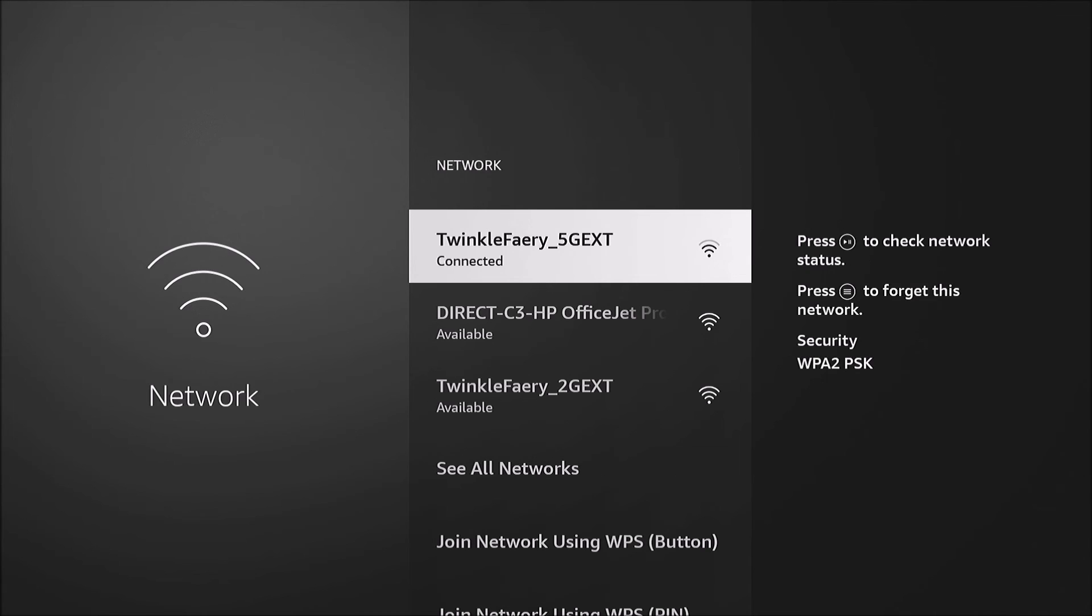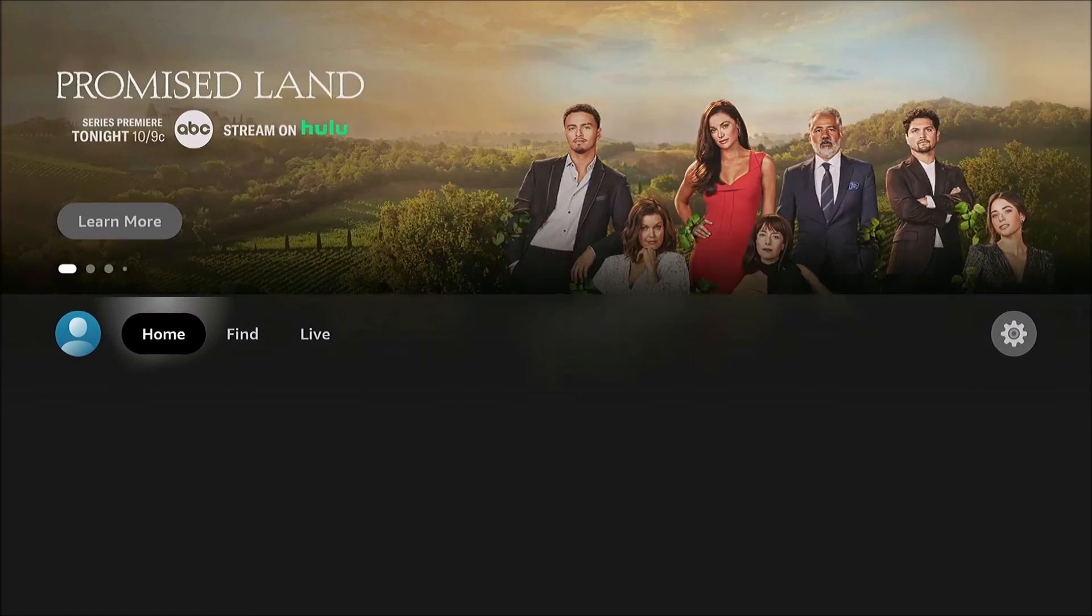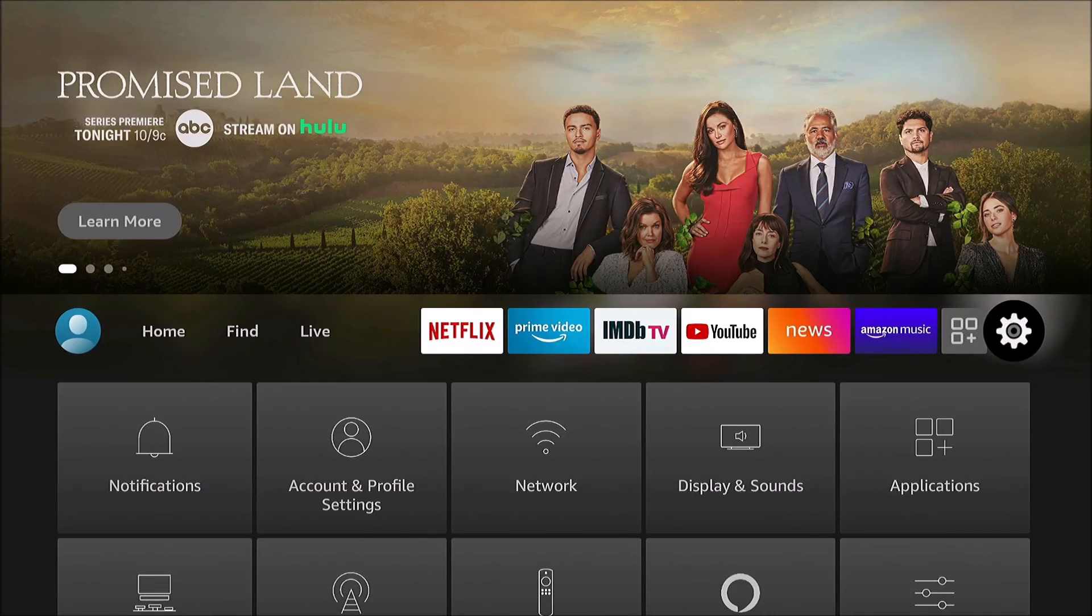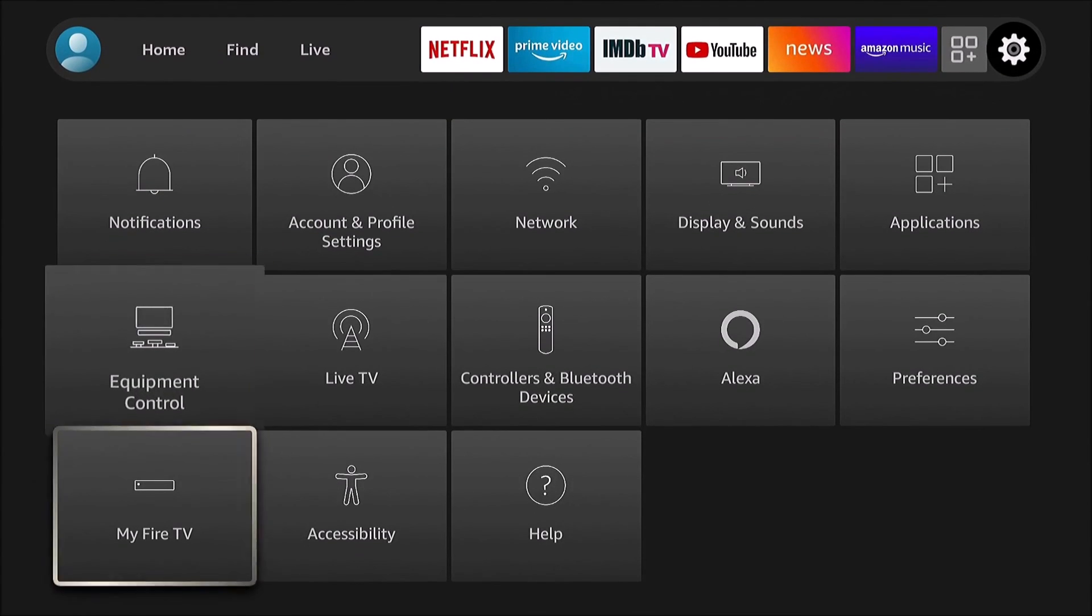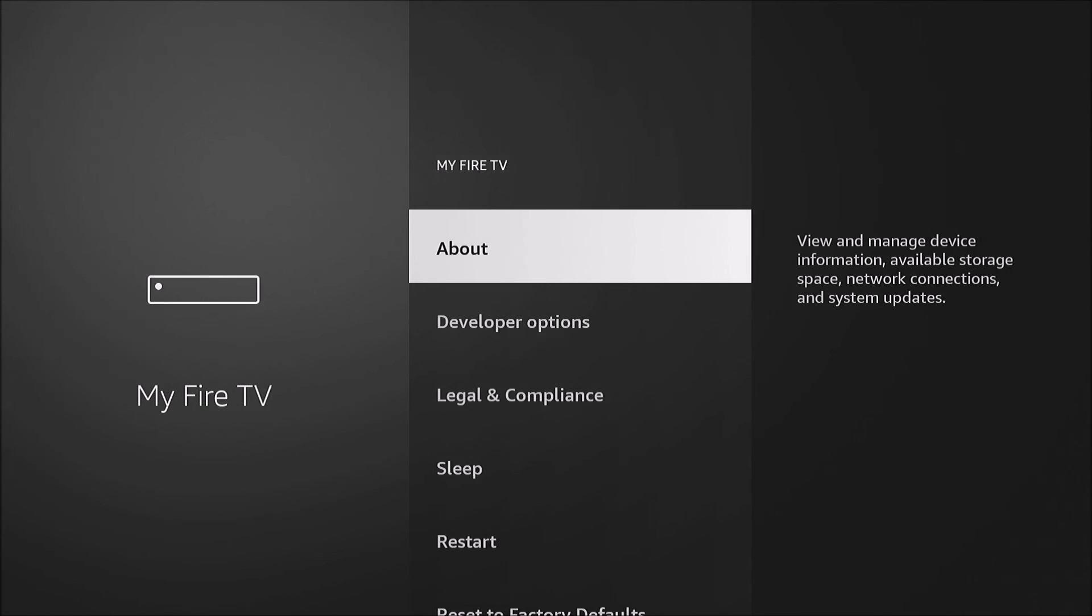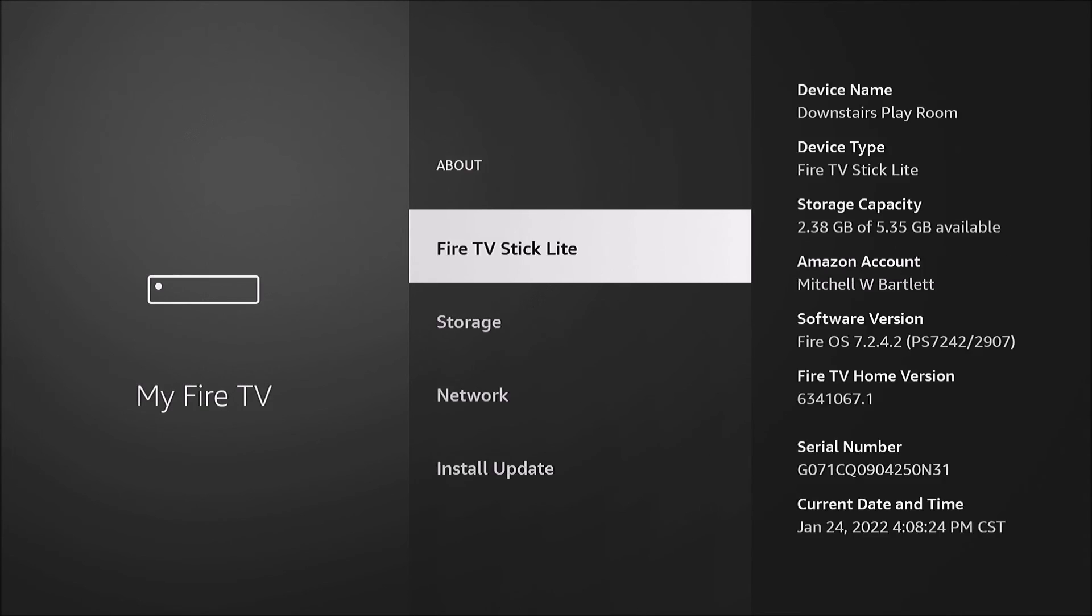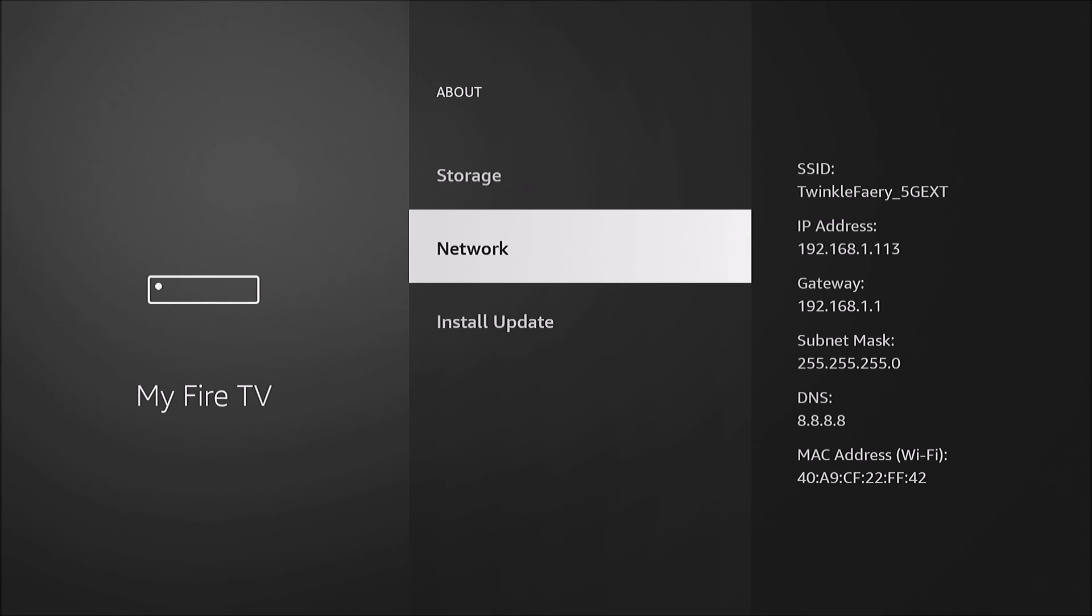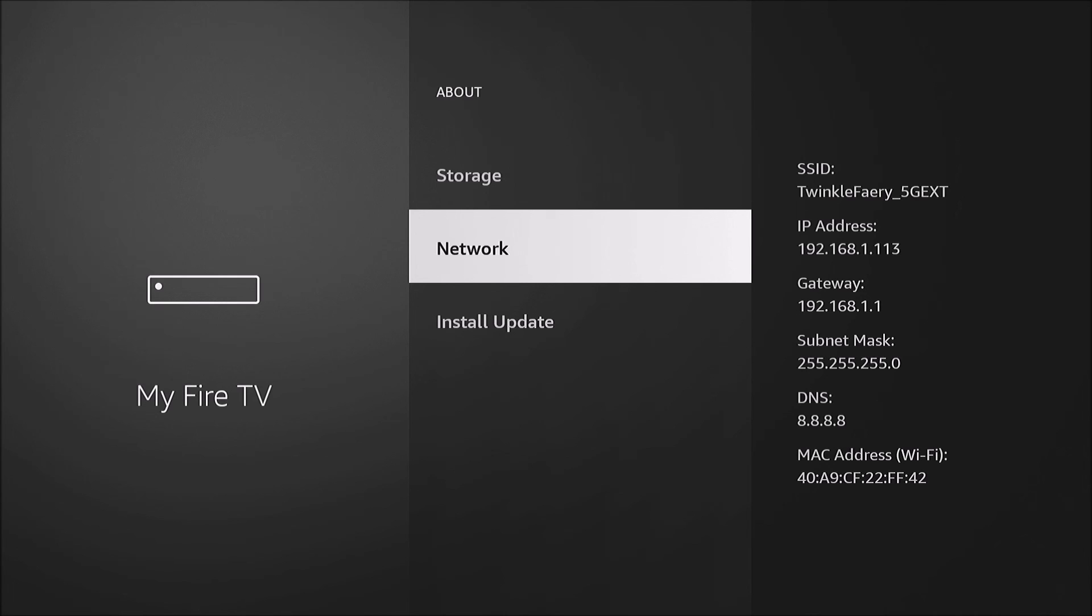The network refreshed and now we're already connected. If we go back into Settings under My Fire TV, I'm on IP address 113 which I switched. Gateway is the same, subnet mask is the same, and now our DNS server shows Google's public DNS, 8.8.8.8.